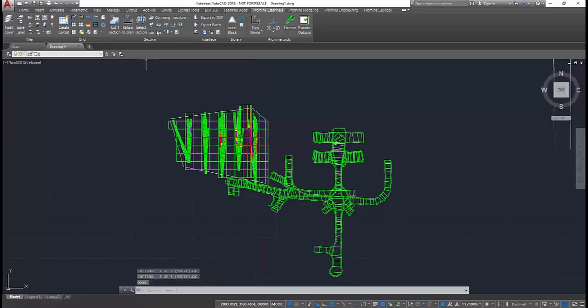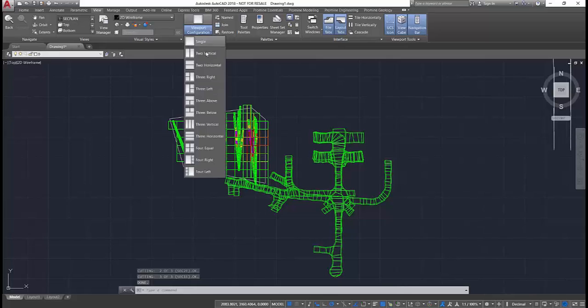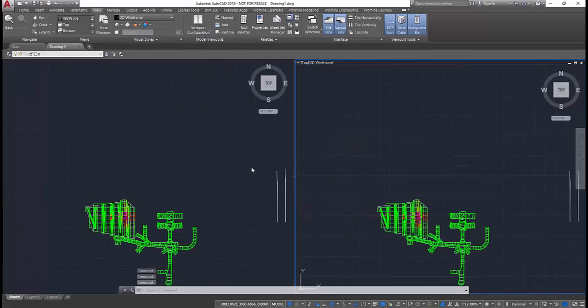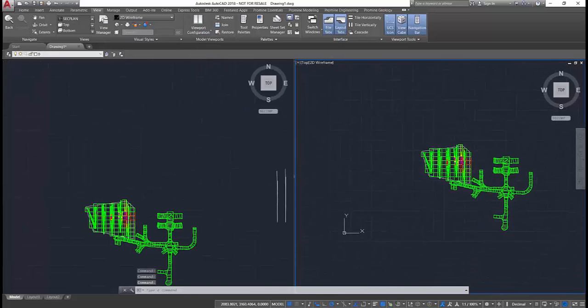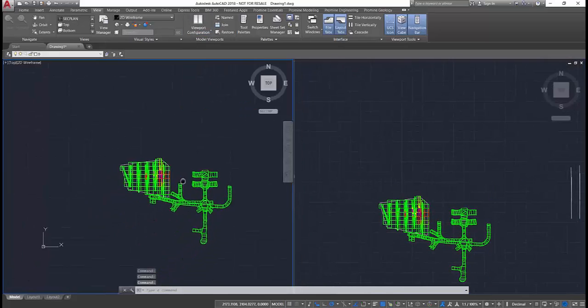Once the sections are defined, we can easily navigate through them. If we divide the viewport in two, we can have a plan view on one side and a section view on the other.